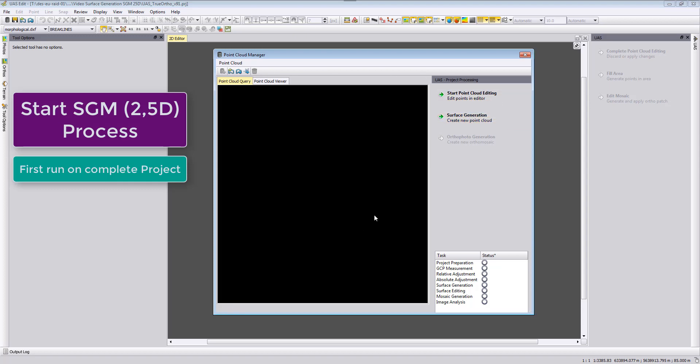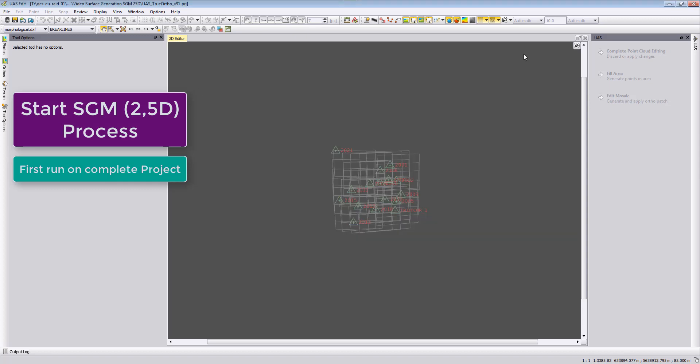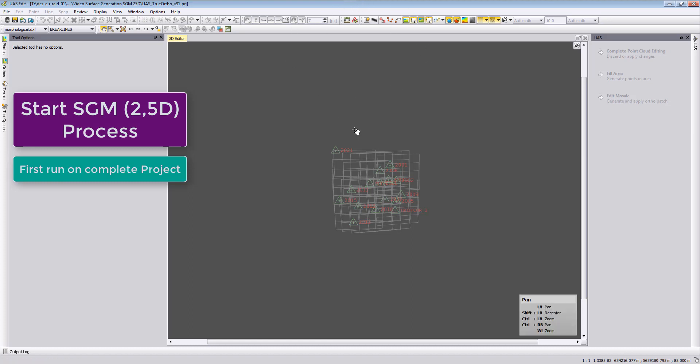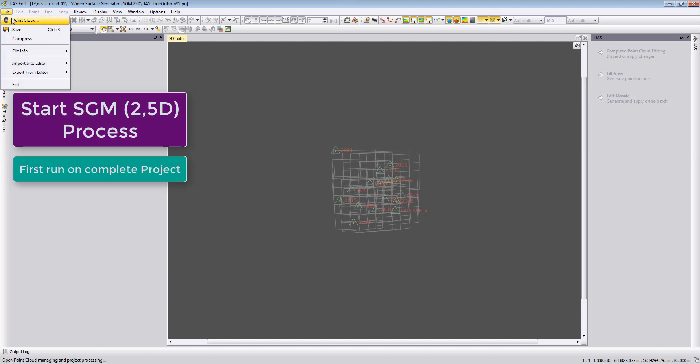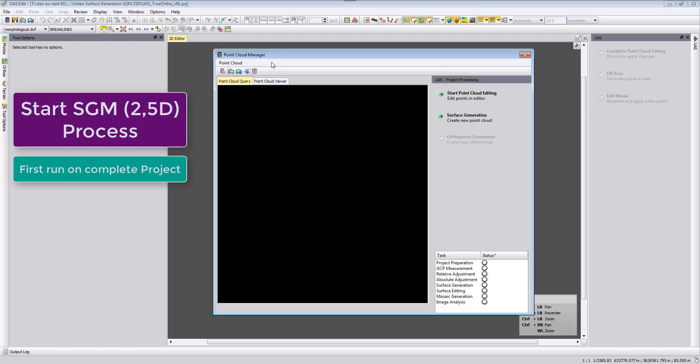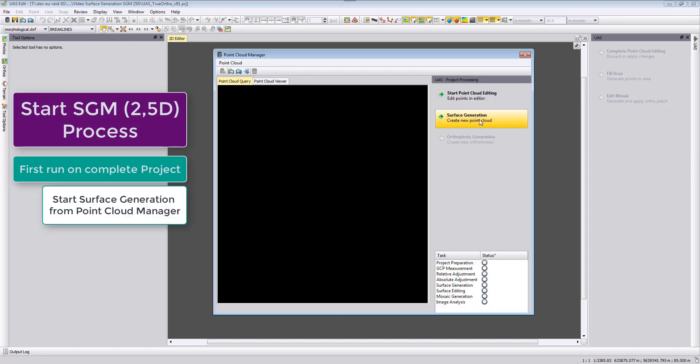Without any surface we are not able to do any editing which is then done in a manual way shown in a previous video. We can go back to the point cloud manager either with this icon or here file point cloud. We start surface generation.